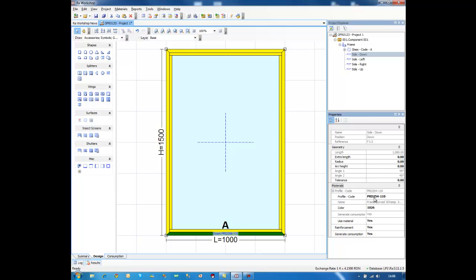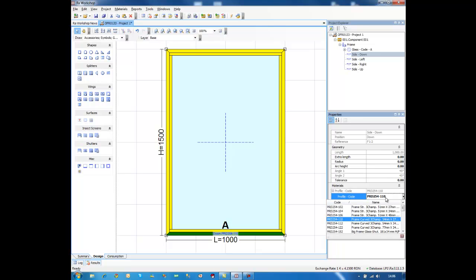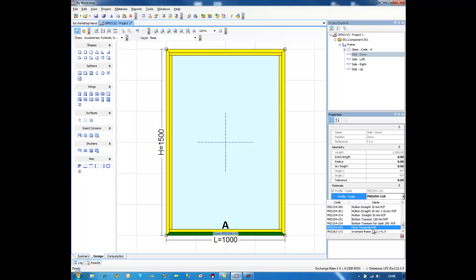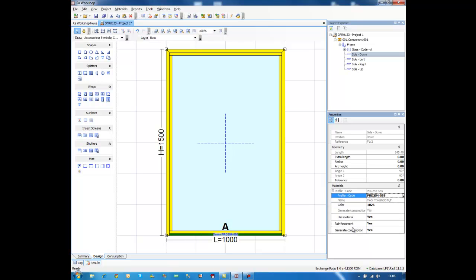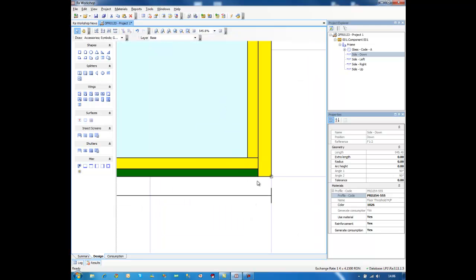For example, if I want to design a door with a threshold, I would like to change the frame on the bottom part with a threshold profile. All I have to do is select the bottom part of the frame, scroll down in my frame profiles, and select something like this. As you will see, Raw Workshop automatically changes the cutting pattern of these profiles.